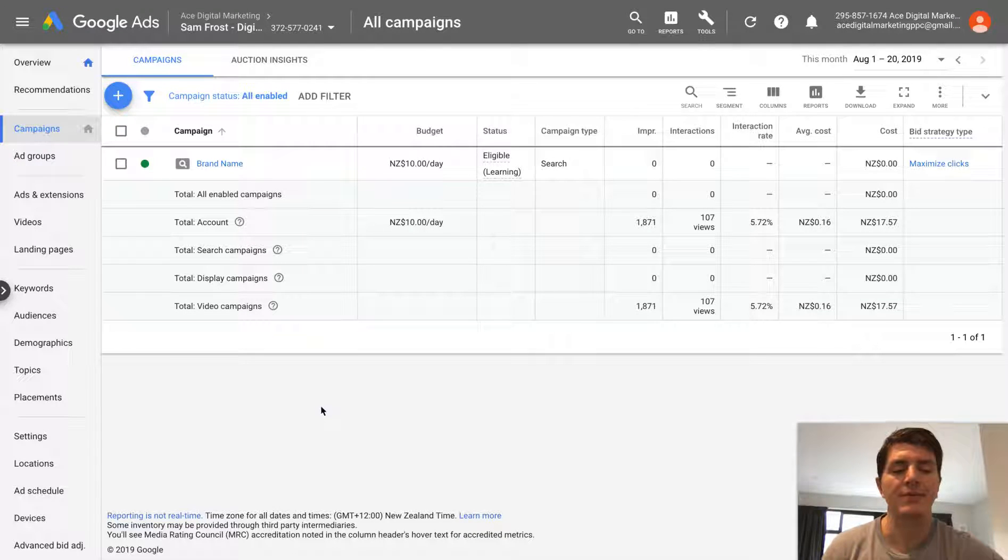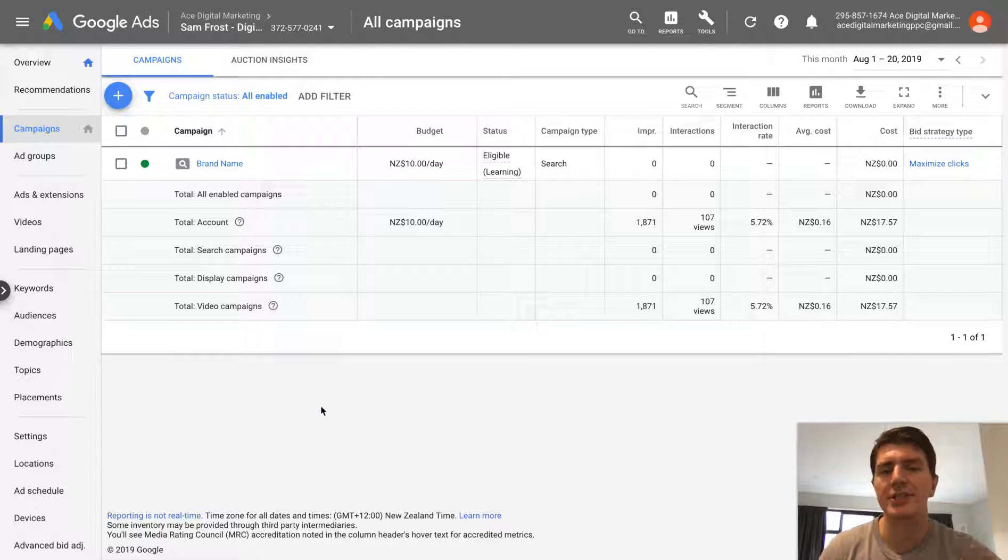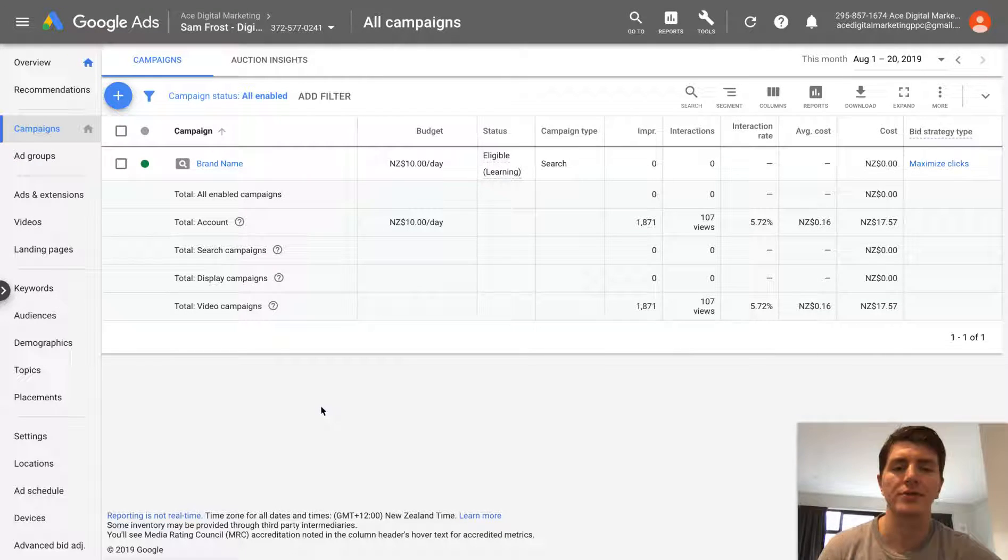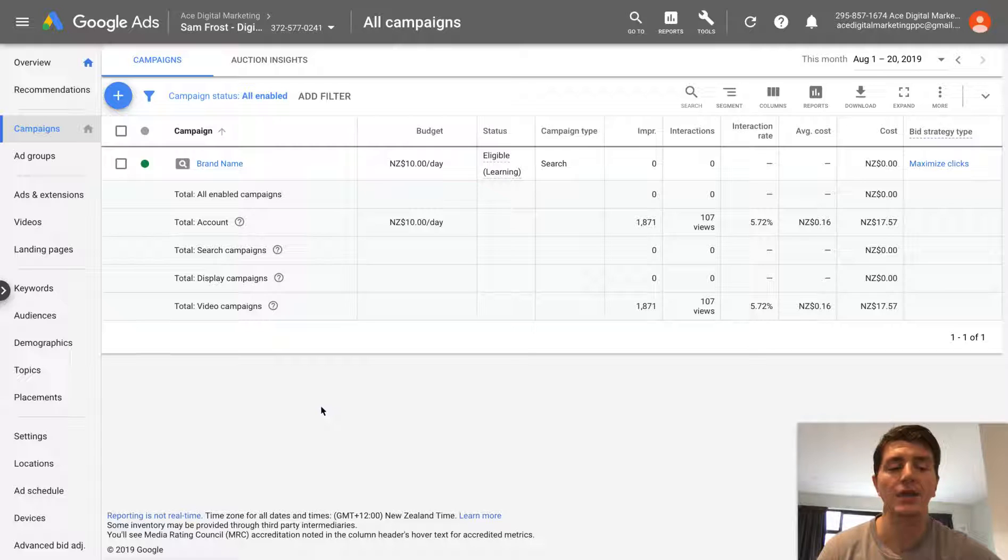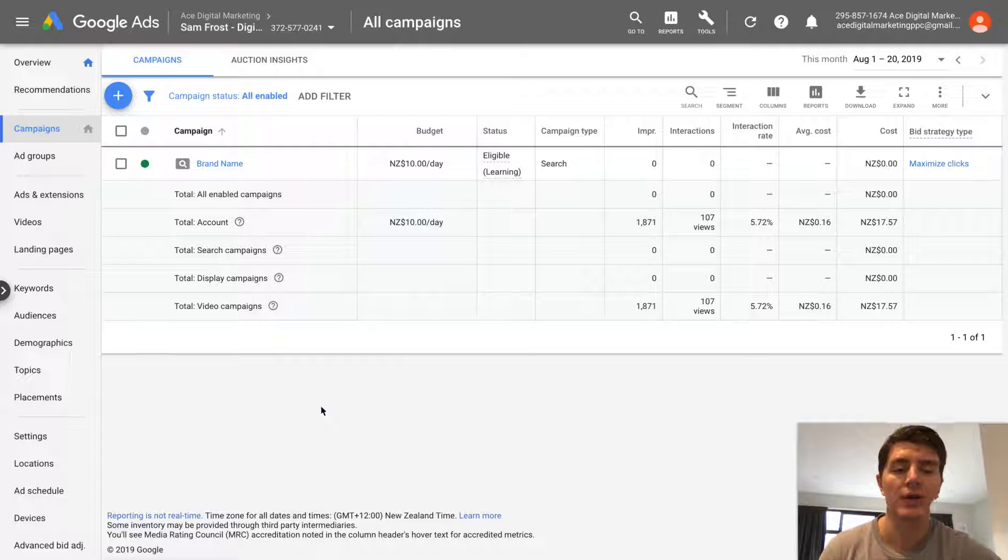Hey, how's it going? It's Sam Frost here from Easy PPC Tutorials. In today's video, I'm going to show you really quickly how you can actually go and duplicate an ad group or even duplicate a campaign within Google Ads.